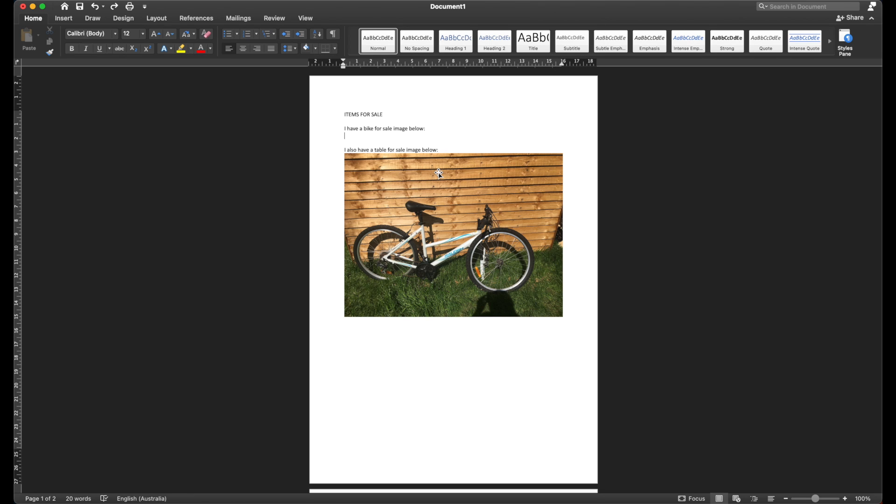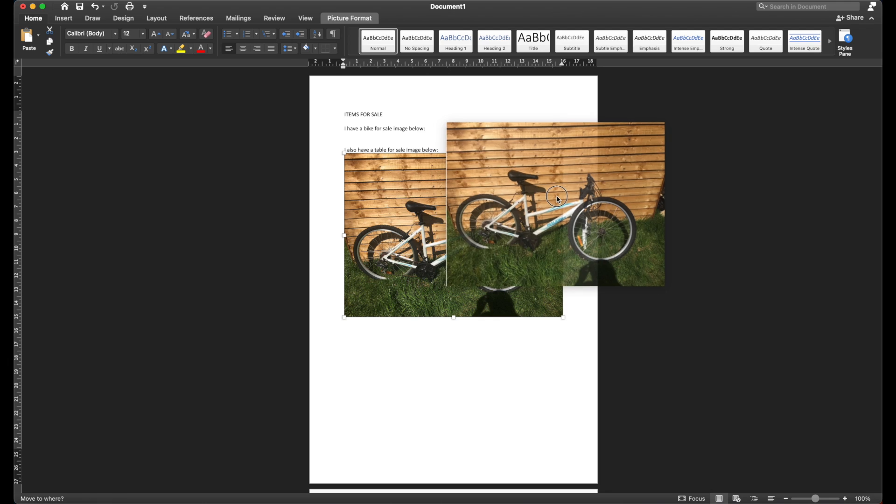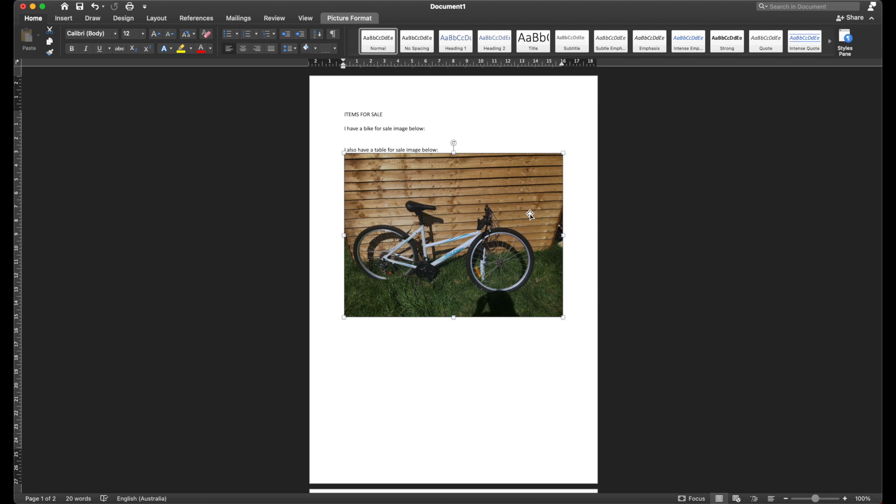Hi, Martin here with another video. Have you ever found yourself trying to move an image around in Word and it just won't quite go where you want it to go?